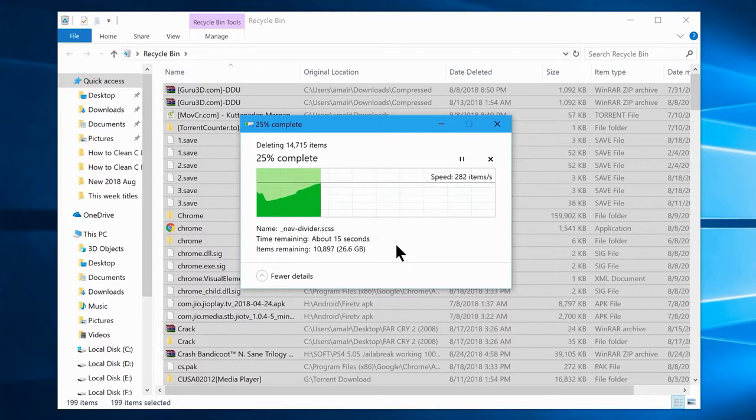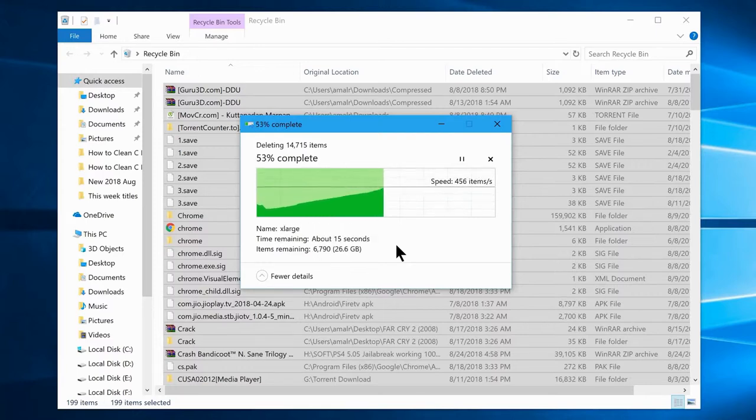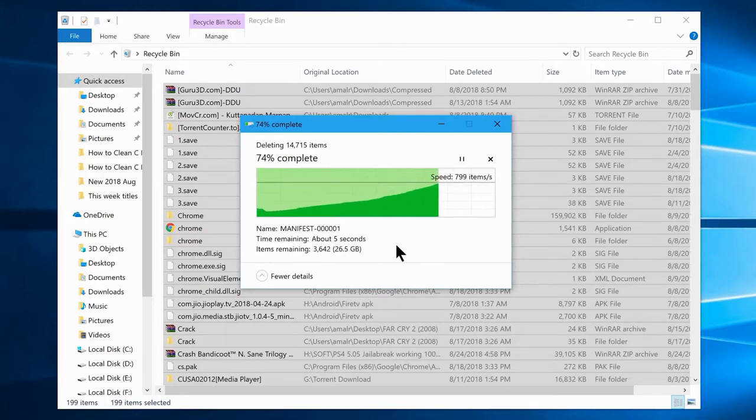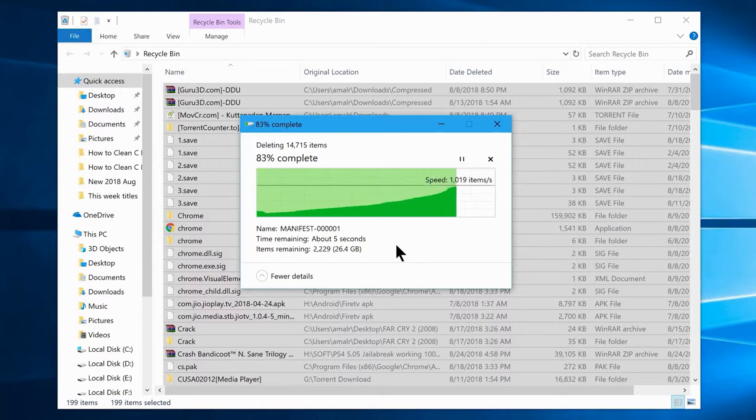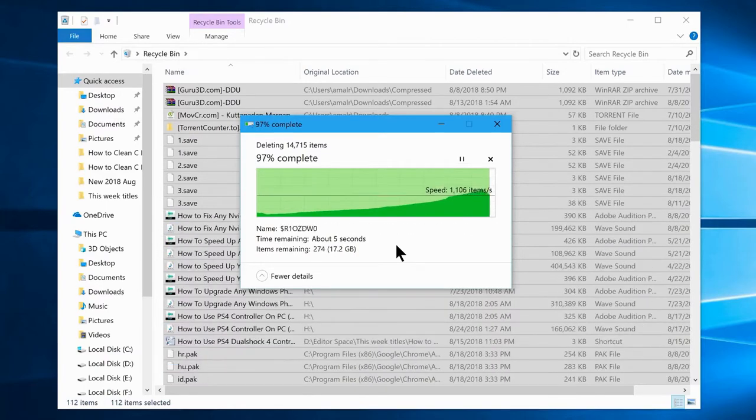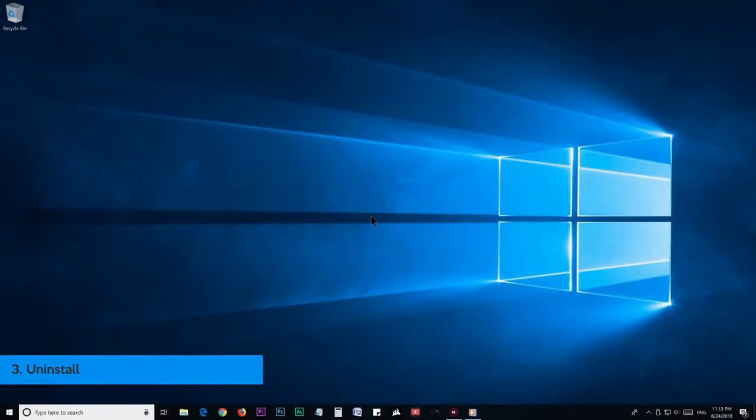At this point, you'll see improvements on your C drive space. Or wait, it's not done yet. We can do a few more things, maybe better than what you saw in the previous steps. Step number 3: Uninstall.